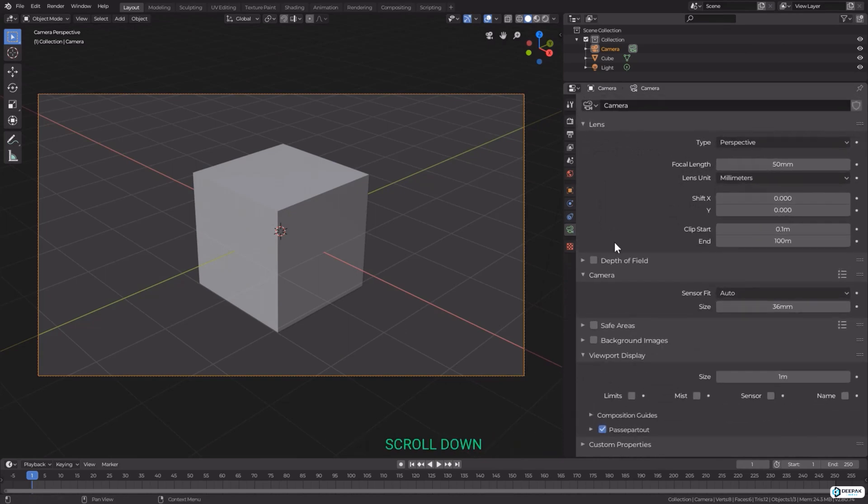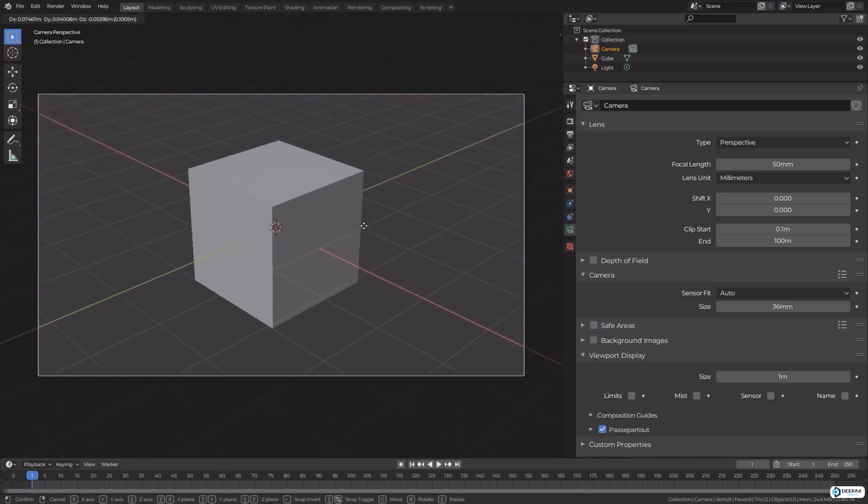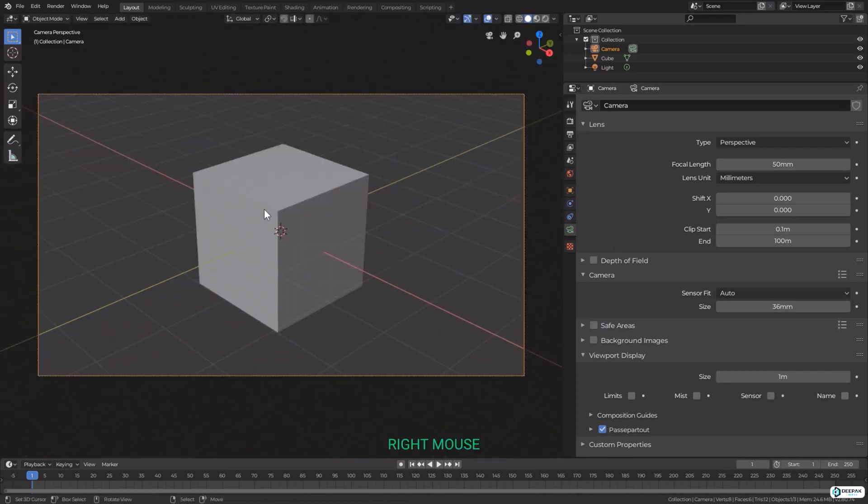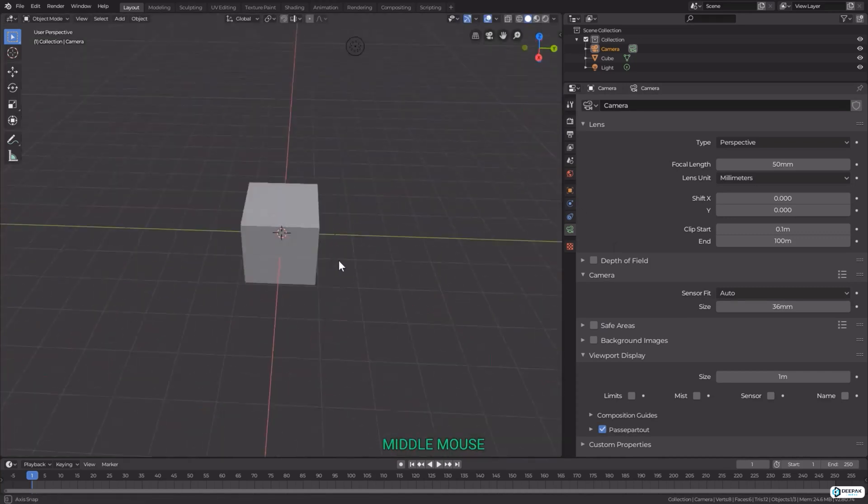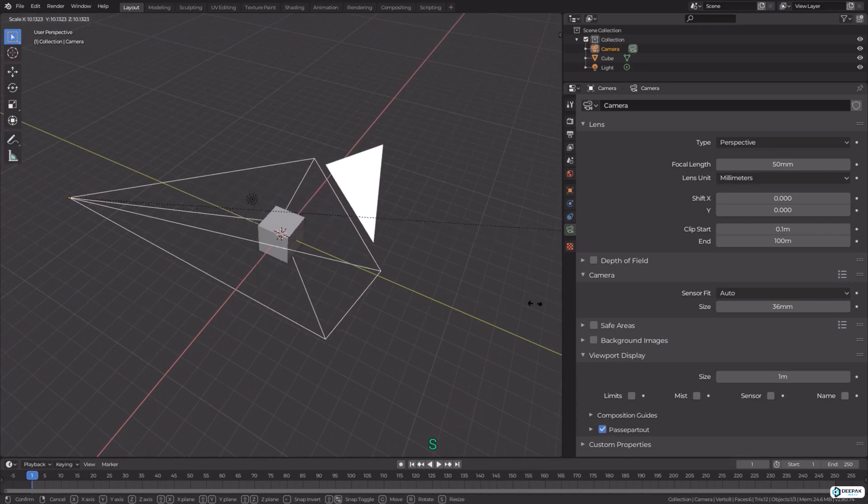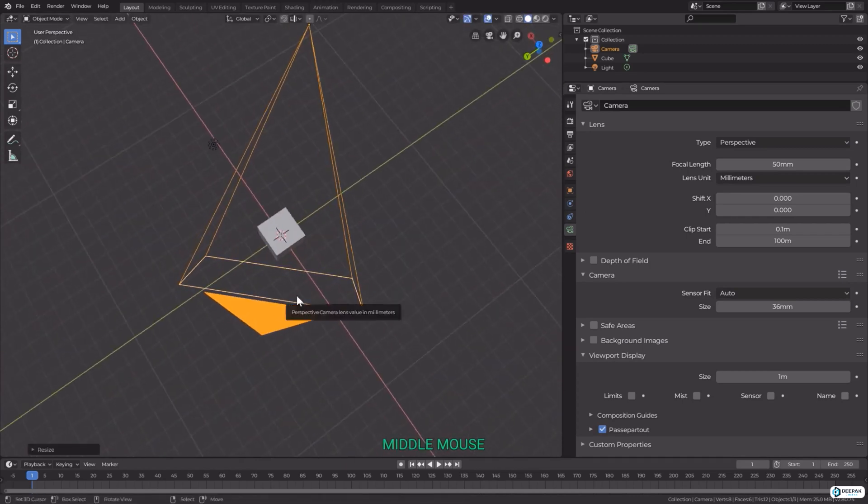While in camera view, I can press G and move around. I can scale the camera with S, though that will have no effect on the view or anything that you see through the camera.